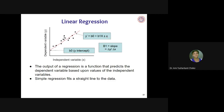In this case, B0 is the y-intercept. If the line passes in a certain way, the y-intercept will be at a certain point. The output of a regression is a function that predicts the dependent variable based on values of the independent variables. Simple regression fits a straight line to the data — we are trying to find a line that best fits all the data.